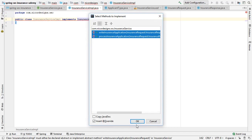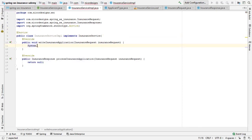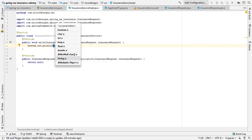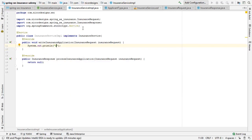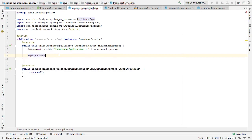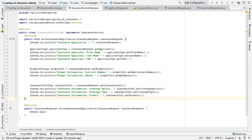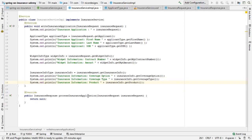We implement the methods. In order to save time, I will just cut and paste the rest of the system print lines in here. Now moving on to the insurance response — process insurance application.